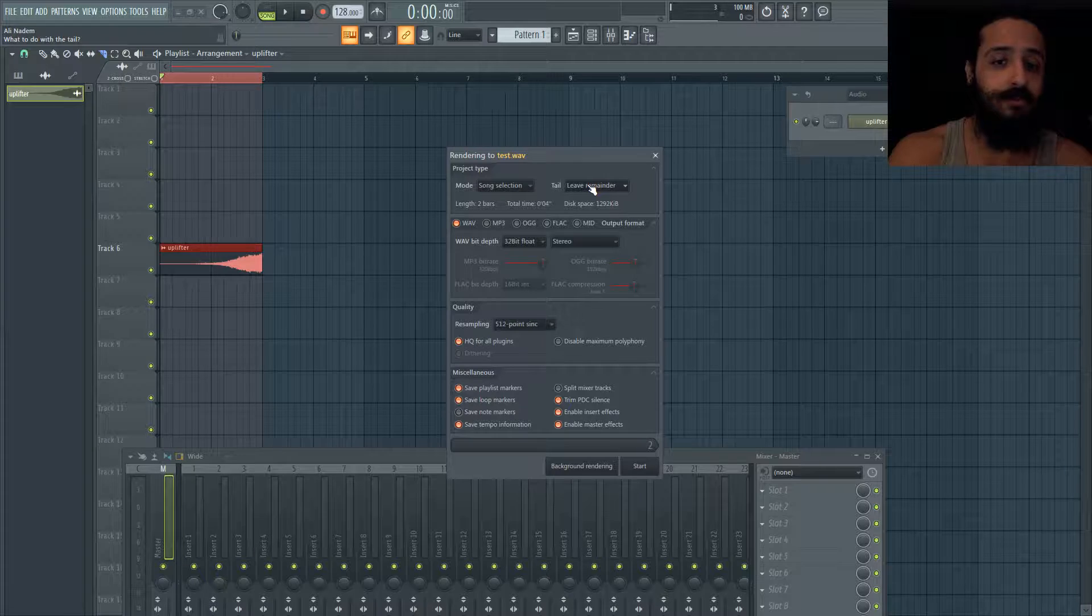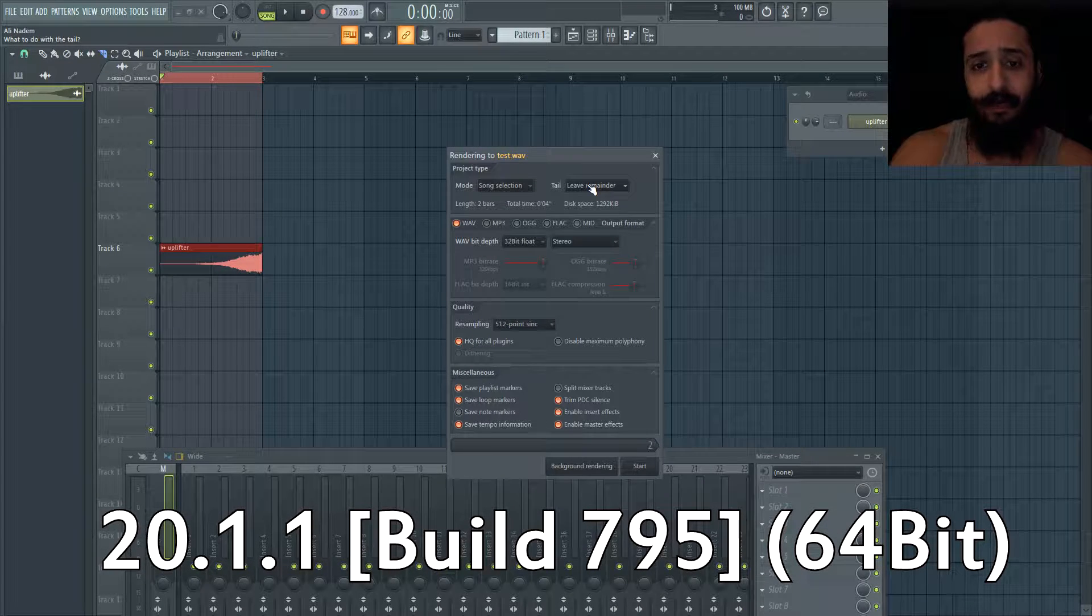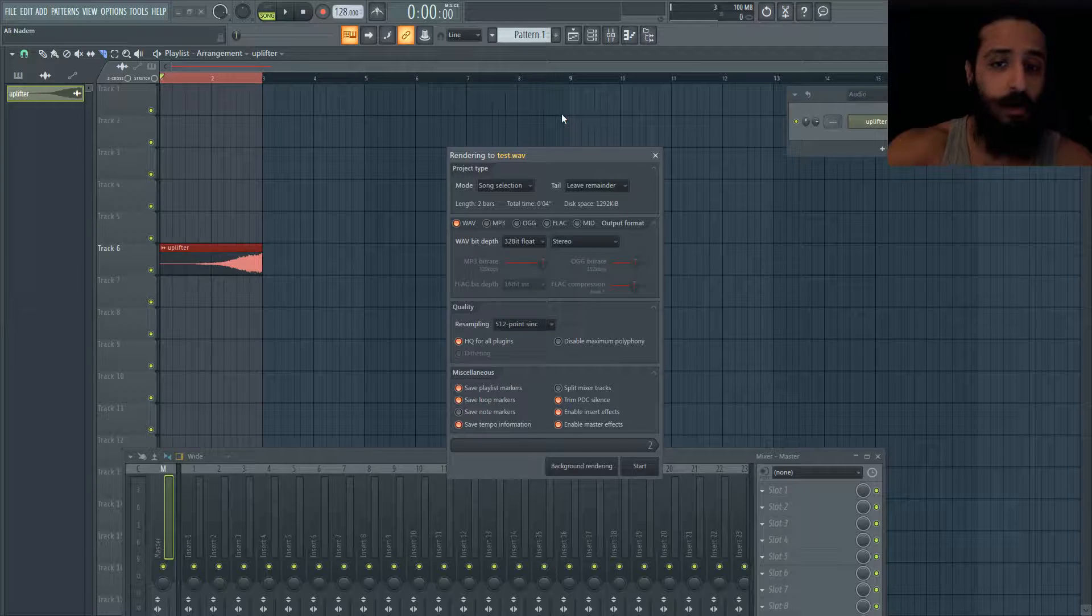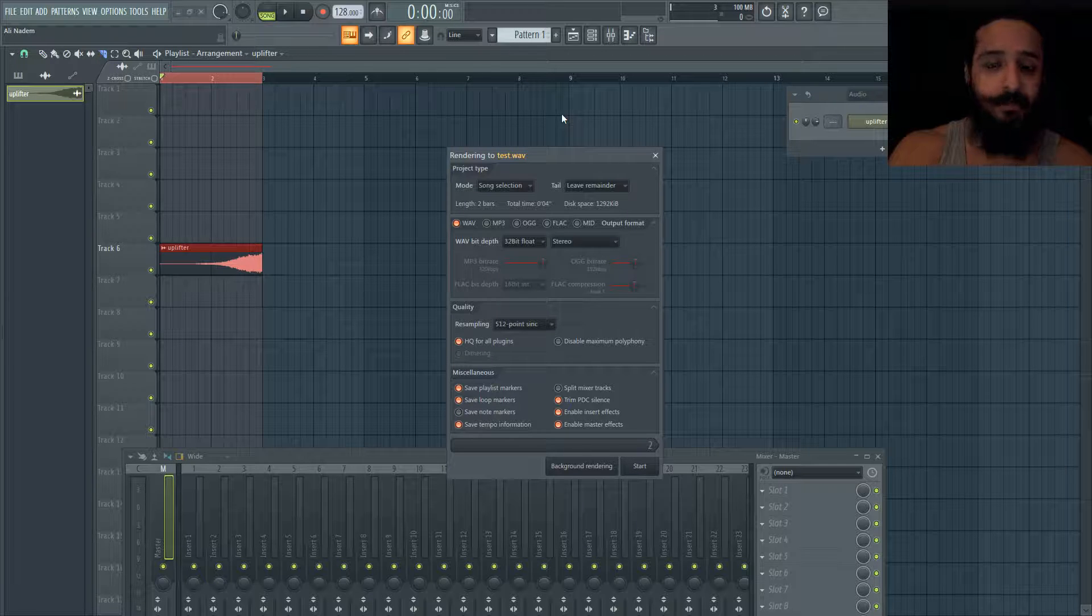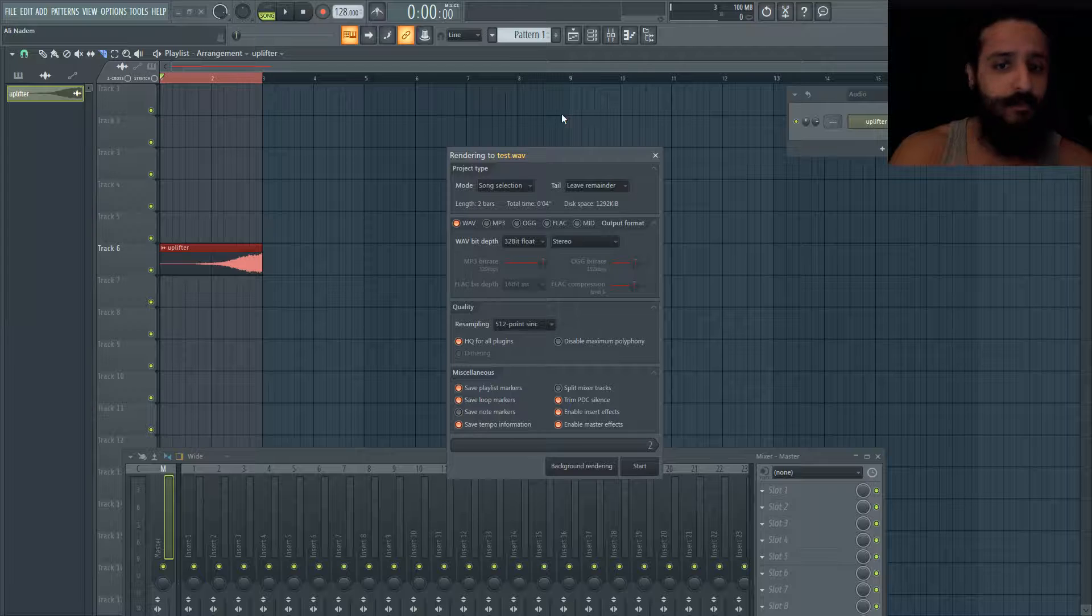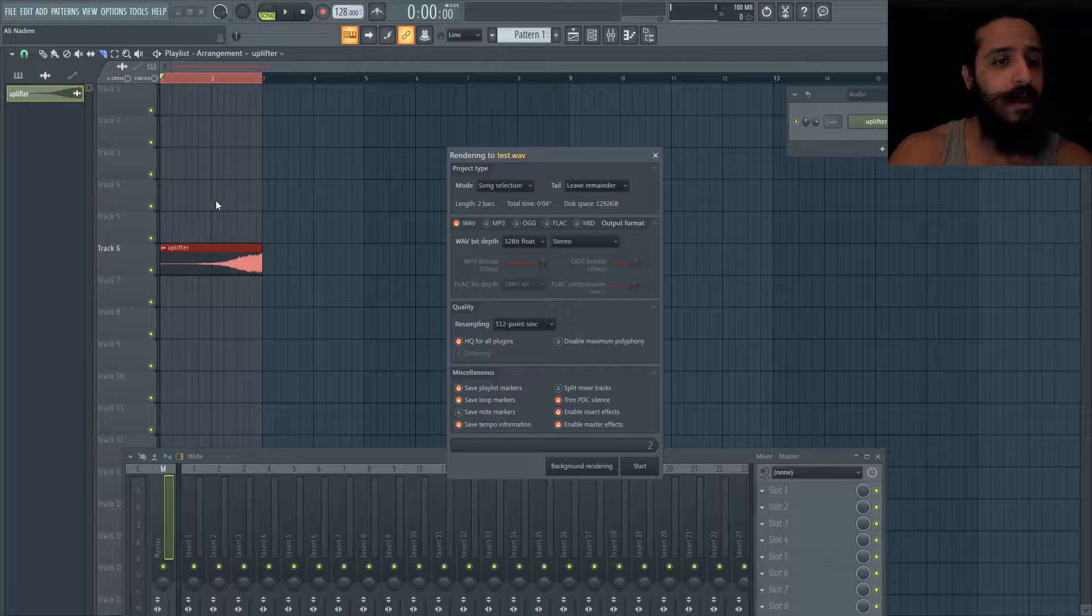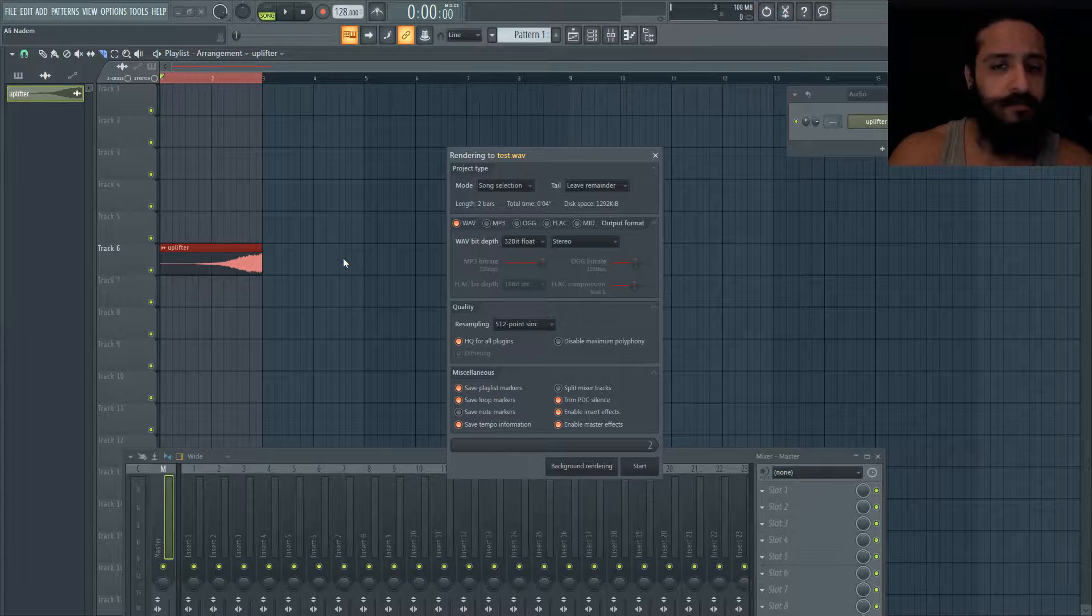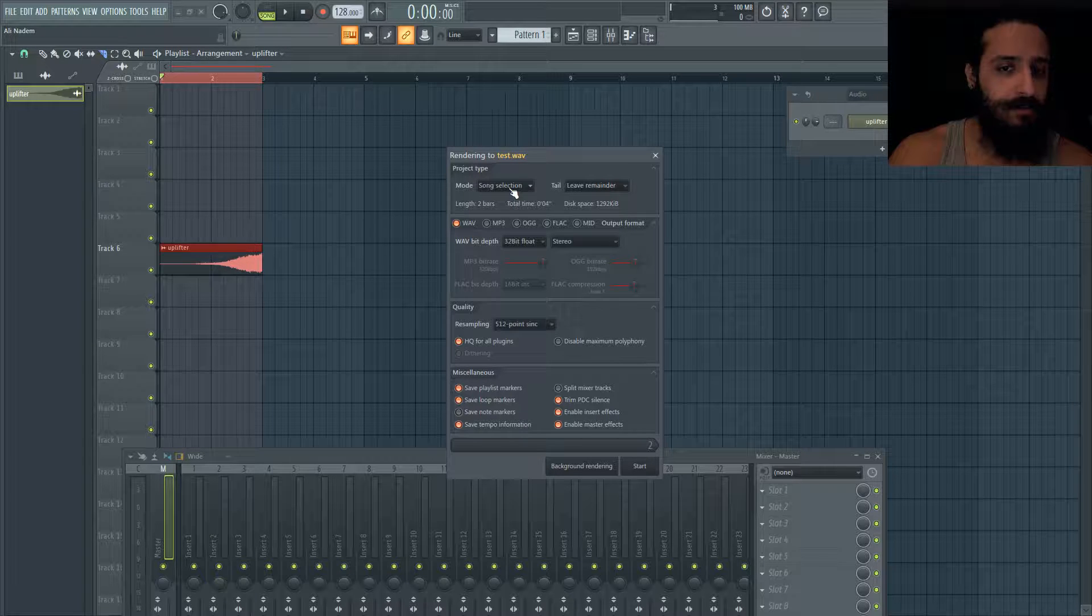This is FL Studio 20, the latest version, and I was meaning to make this video especially now that they dropped a few new options in this latest update. Everything you need to know we're going to cover very quickly. We're rendering here a kind of two bar little upriser uplifter and I want to show you everything you need.